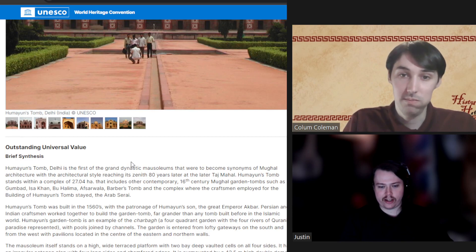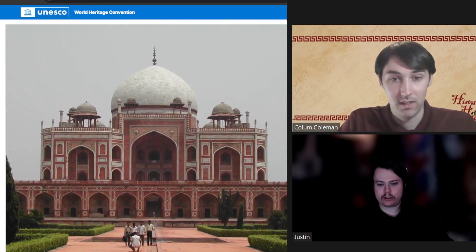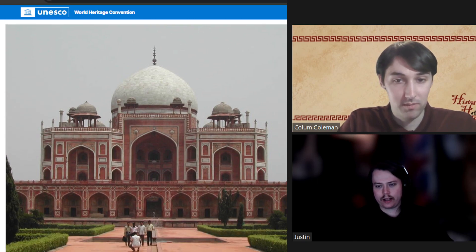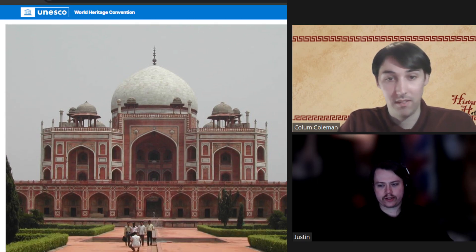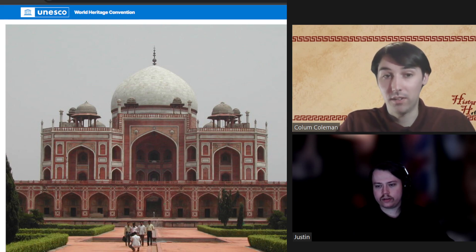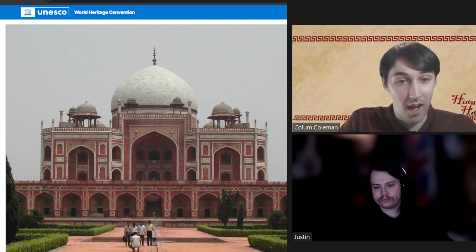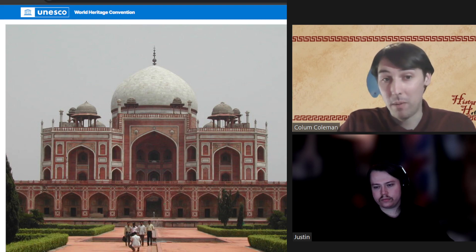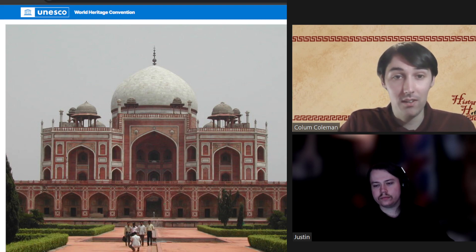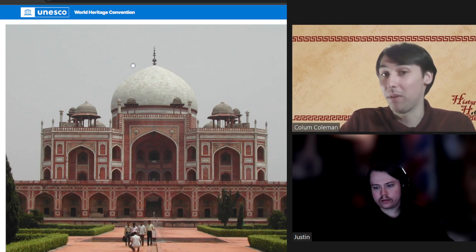There's a lot of symbolism. It's an example of Charbagh, which is a four-quadrant garden with four rivers of Quranic paradise represented, interconnected by channels. There's just a lot of beautiful symmetry and symbolism to honor the site specifically. The entire layout of the building is designed to be one giant reference to the Muslim holy book, the Quran. That is its primary purpose, as it is meant to be a resting place for a dynasty of Muslim rulers in India.